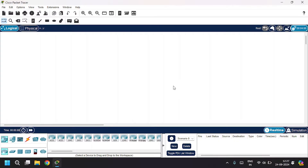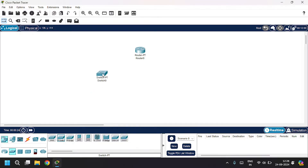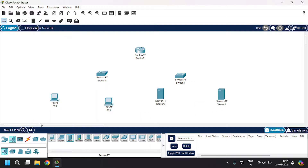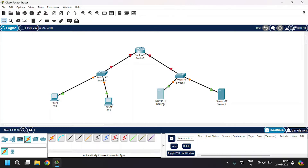Hello guys, in this video you're going to learn how to configure a DNS server and web server. We're going to build a network topology that contains one router, two switches, two PCs, and two servers. Let's connect all these things — connect the PCs to the switches. I'll name this server as DNS server and the other one as web server.